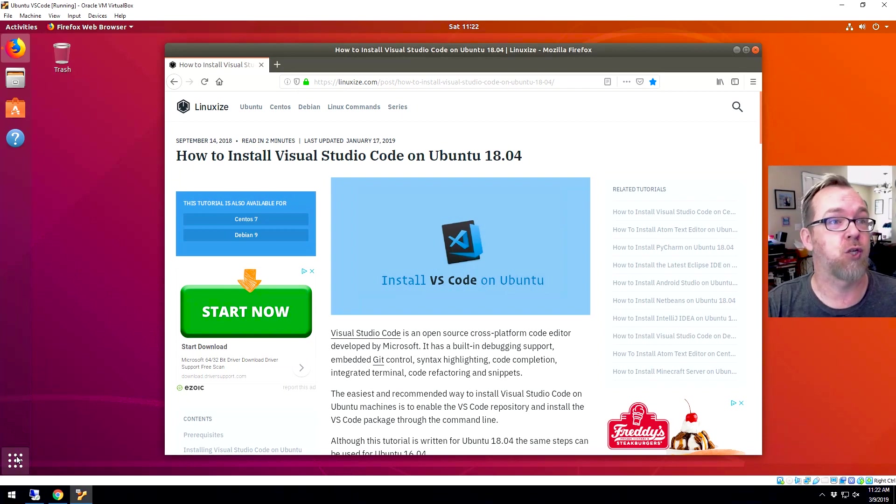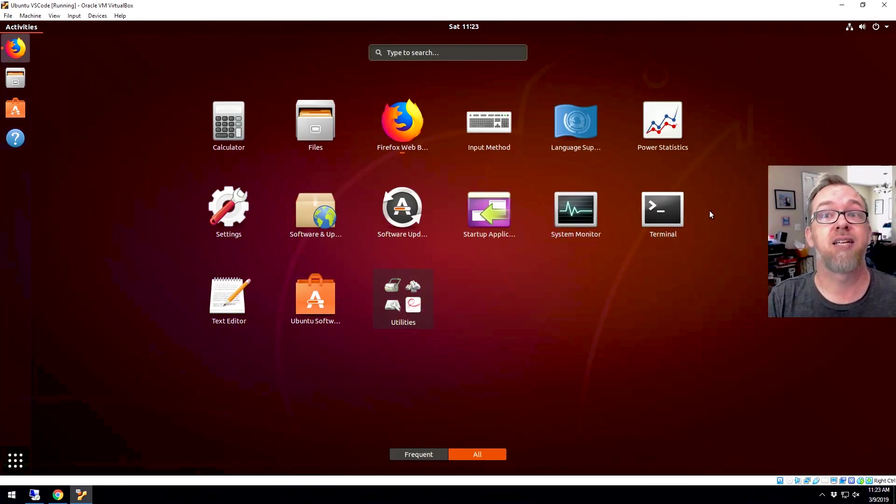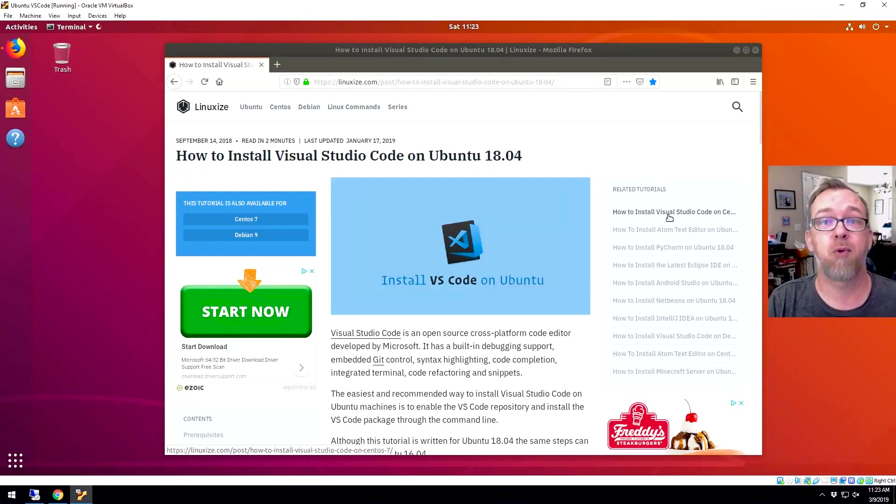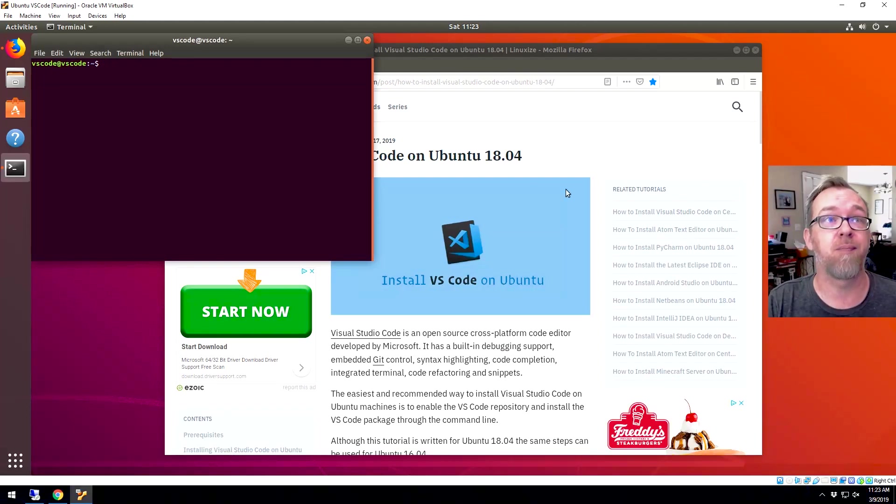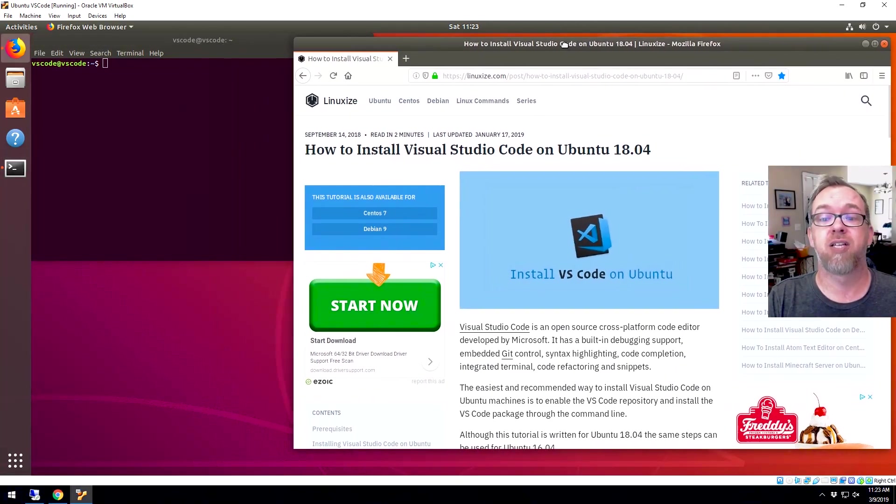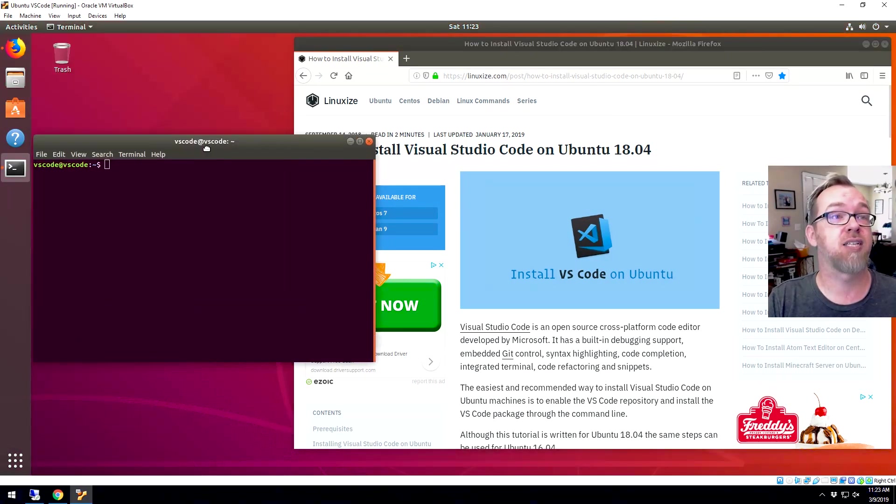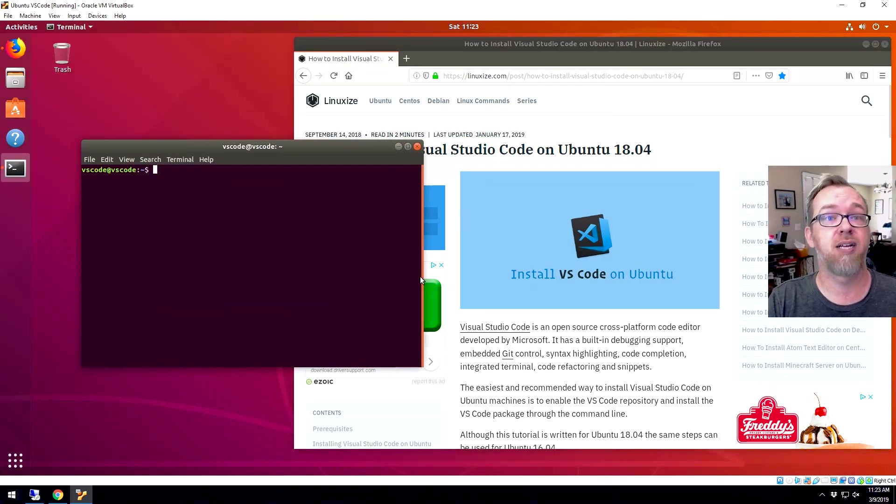The first thing we're going to need to do is open up a terminal. So we'll go ahead and open that up. Go ahead and click there. And we'll go ahead and drag this over a bit and we'll drag this down a bit. Cool.